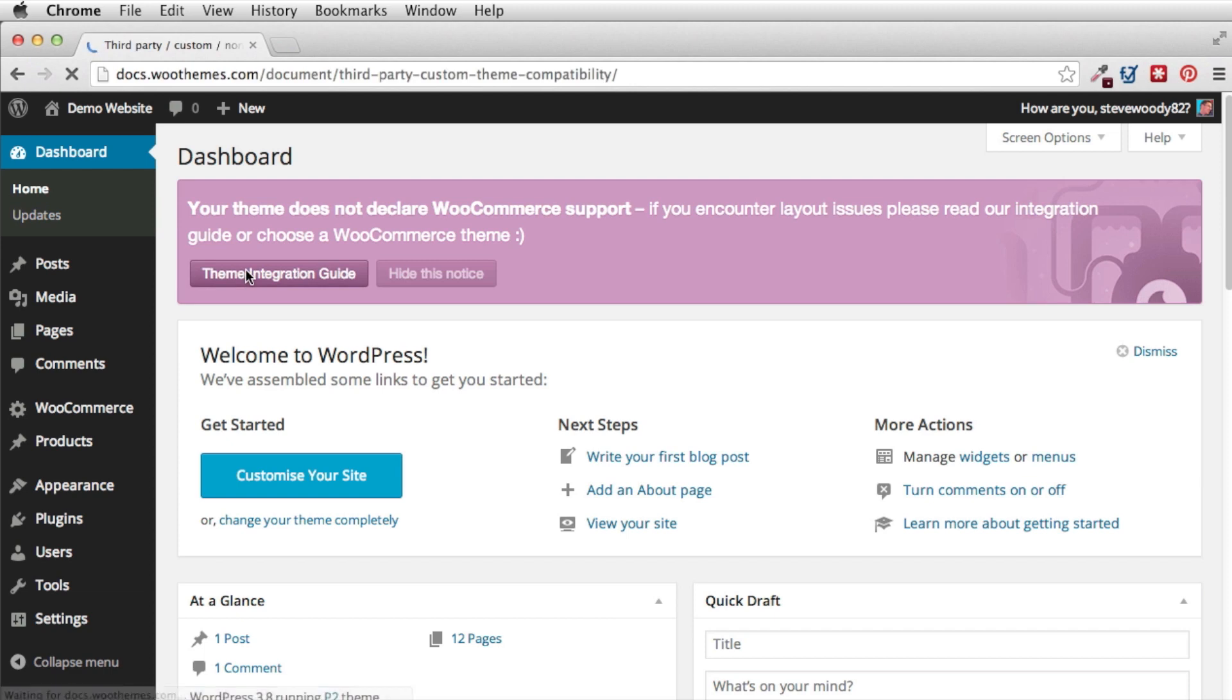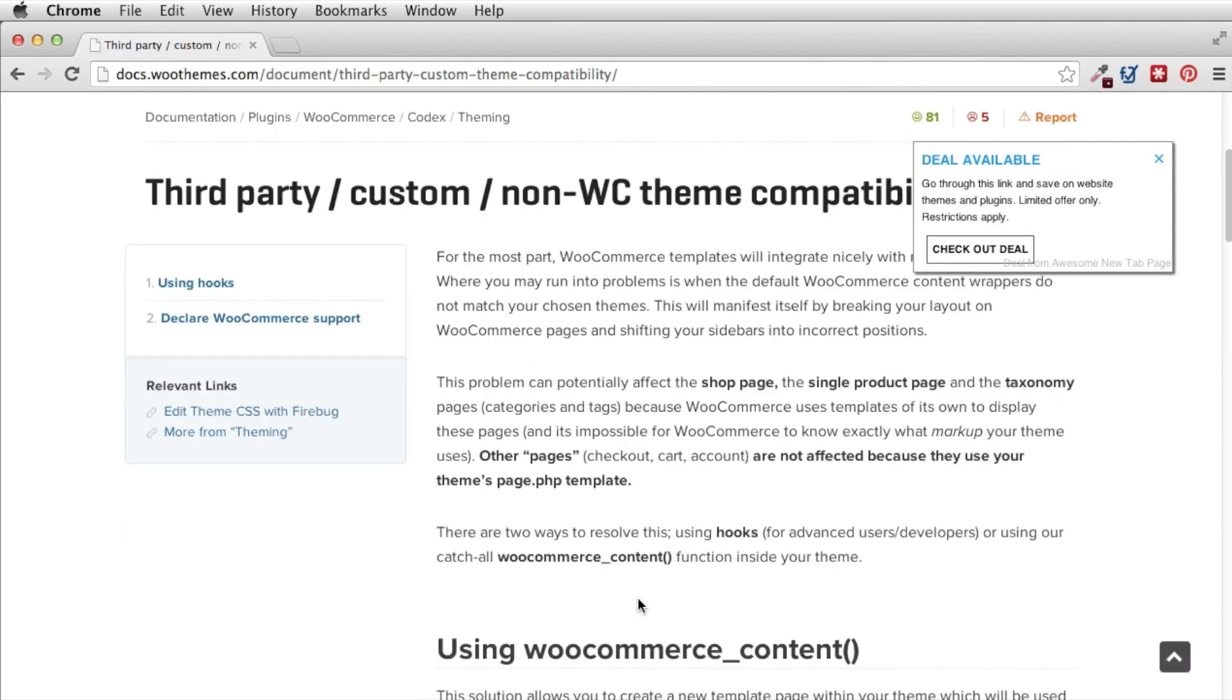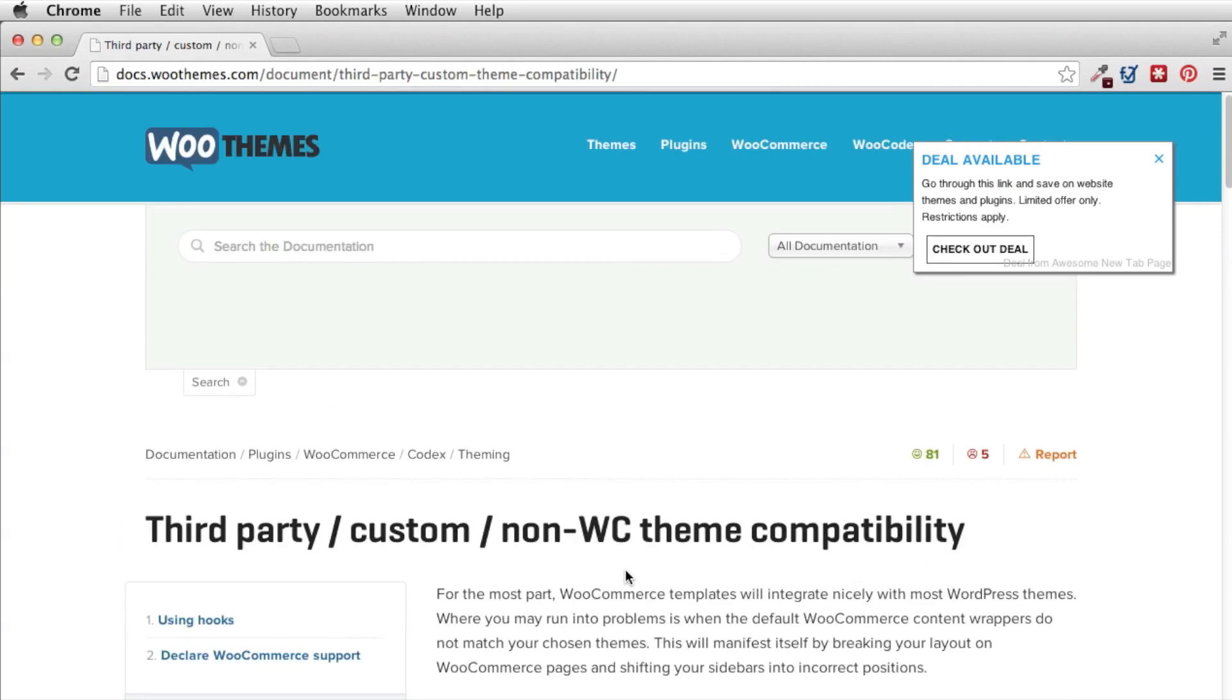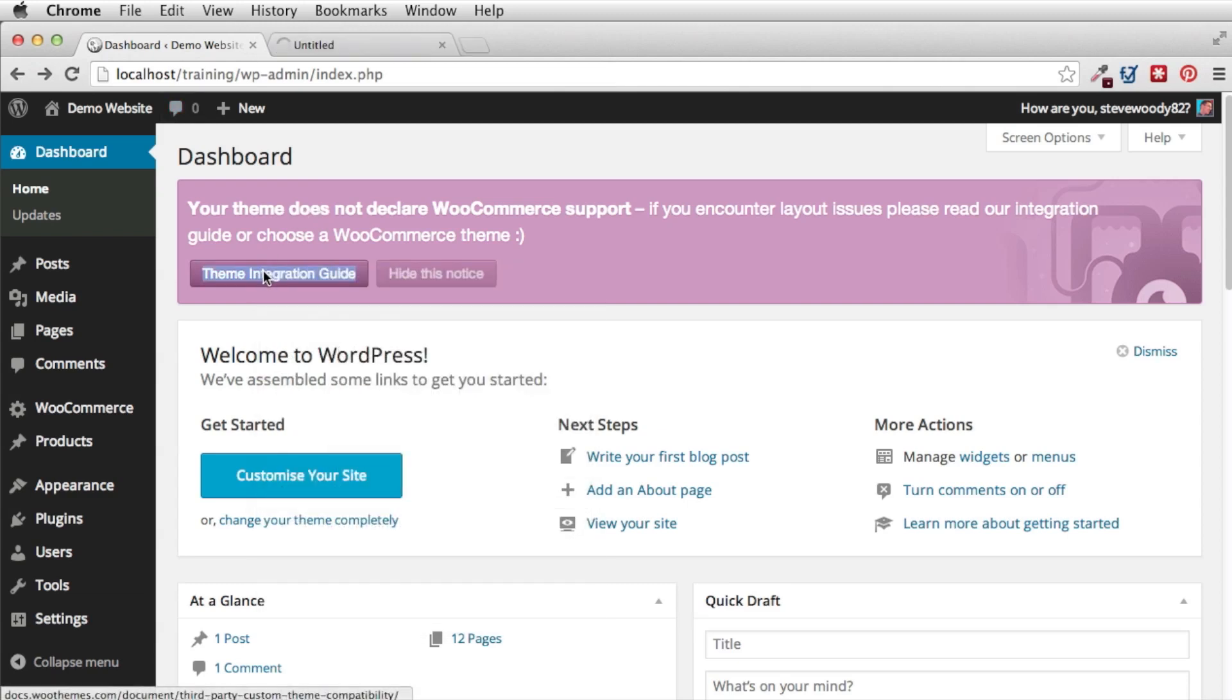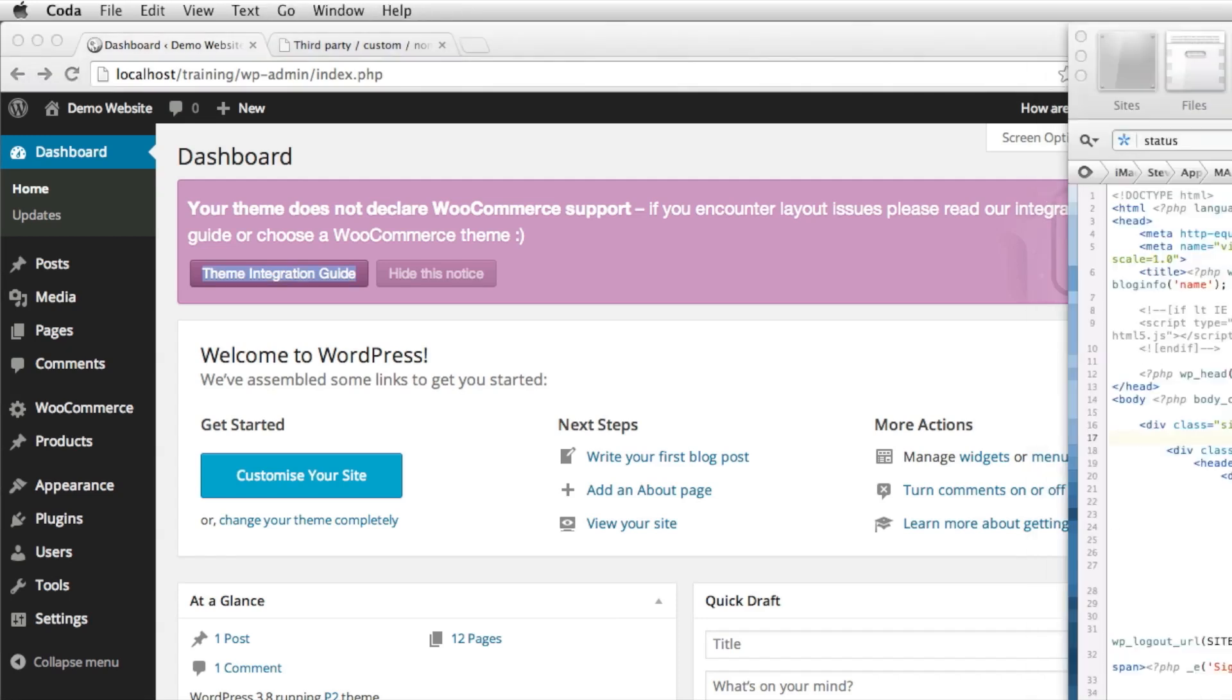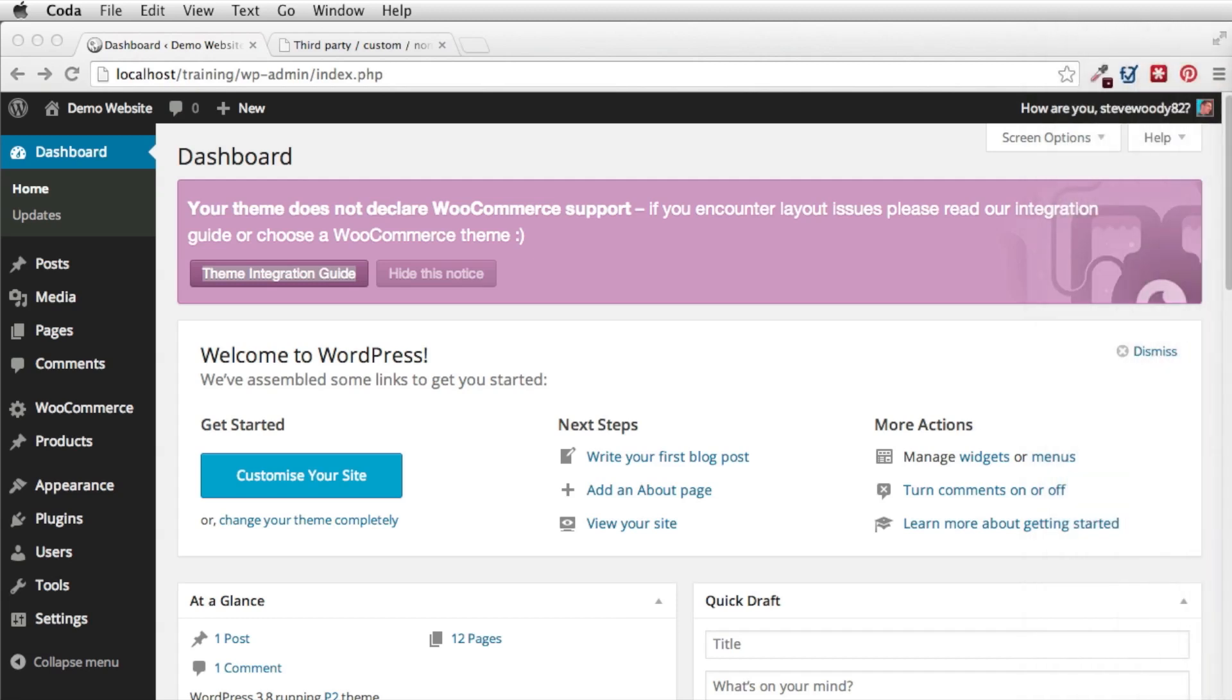And by clicking on the theme integration guide it's going to take us to the excellent codex from WordPress, from WooThemes. So what we're going to do is we're going to have that open in a separate window just so that we can take the code that we require. Now you're going to need access to your FTP either via cPanel or if you do it the way I do it I use a program called Coda. There's lots of other text editors you can use, Notepad Plus Plus, Text Wrangler, many different versions. But for now I'm just going to use Coda.